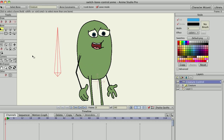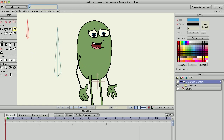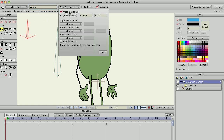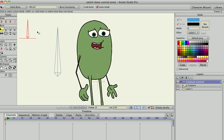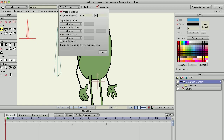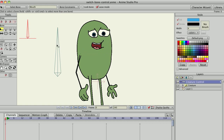The next bone I'll create I'll call 'mouth'. You can also add a constraint — an angle constraint. I'll do minus 90 and 90. What that does is it splits the number of layers between the minimum and maximum constraints on the angle constraint.